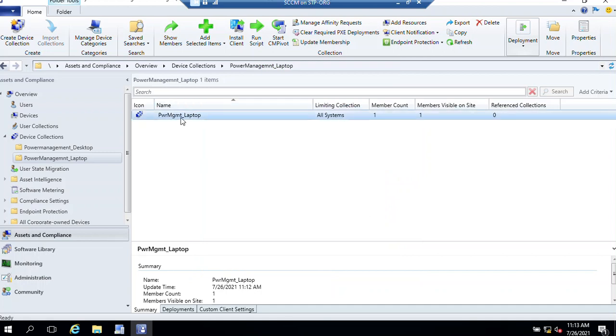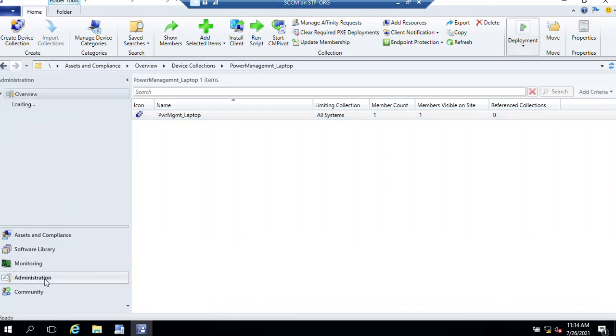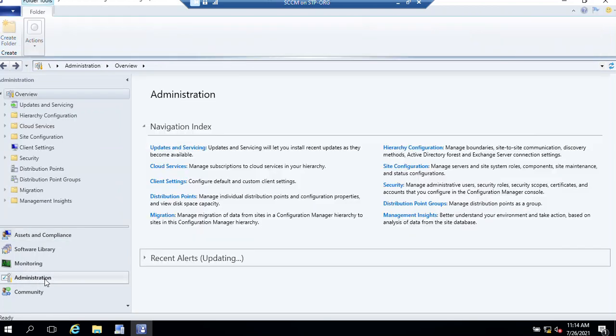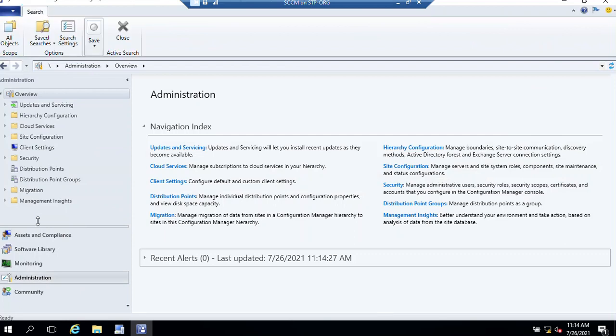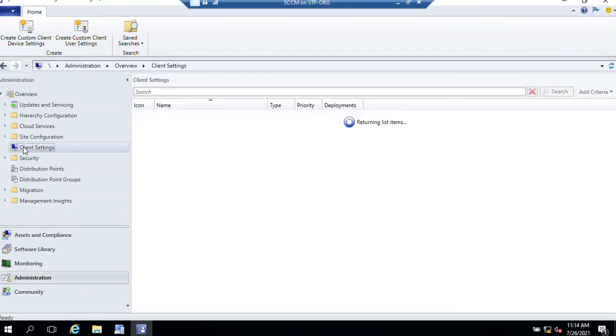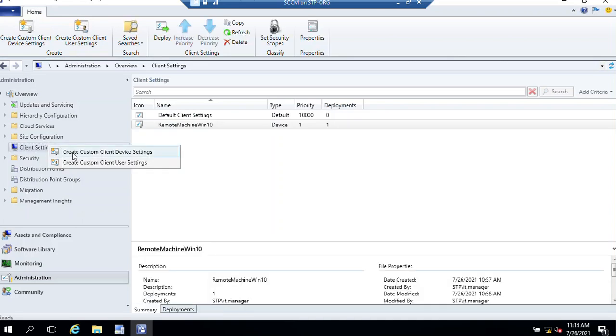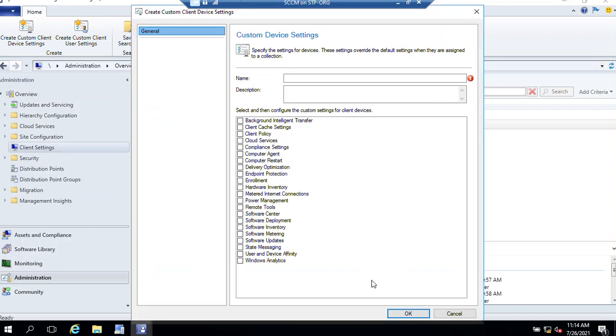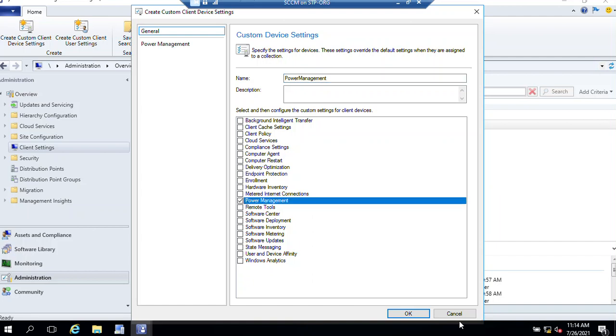Now time to create a custom client device setting. From the workspace area, click on Administration, Client Settings. Create Custom Client Device Settings. Name it Power Management, then select Power Management, OK.